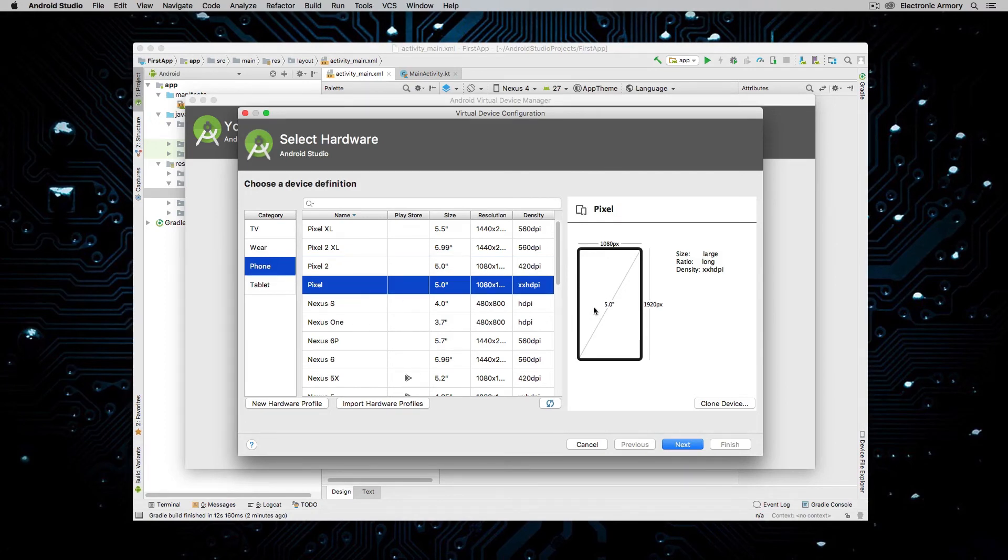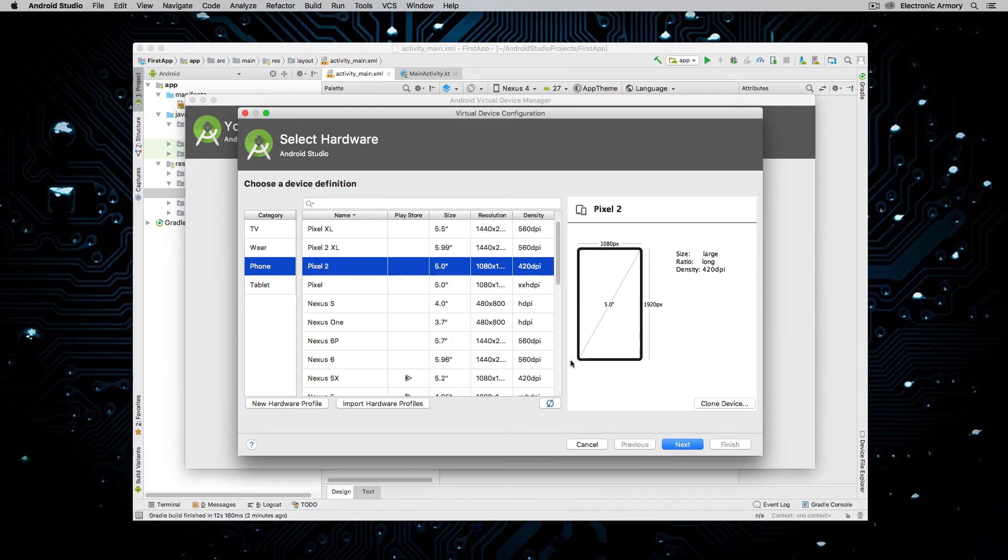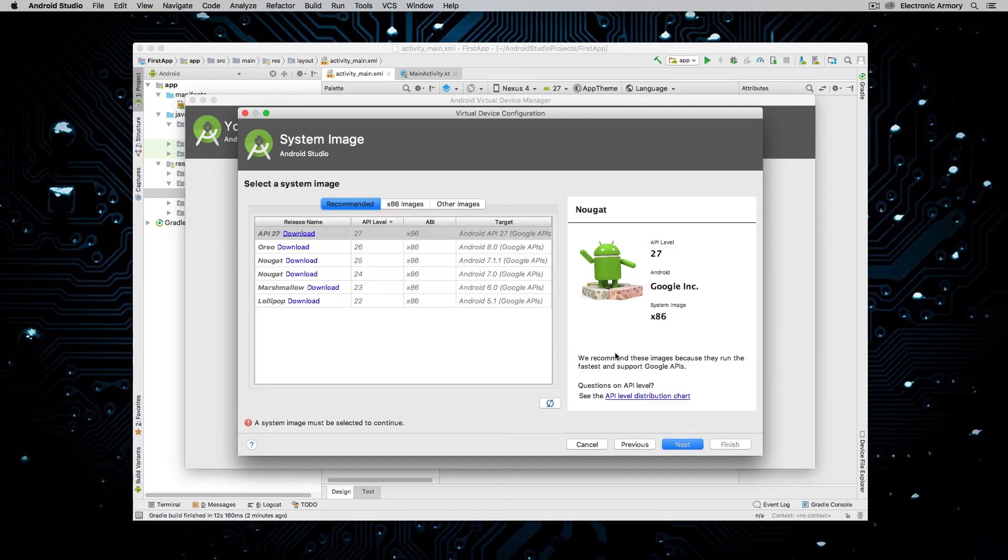So this is a 5 inch screen with a 1920 pixels vertical and 1080 pixels horizontal. The Pixel 1, I guess, is also the same specs. The Nexus 5X has a little bit larger screen, but the same resolution. So I'm just going to choose the Pixel 2. It seems to be the most popular device at the time.